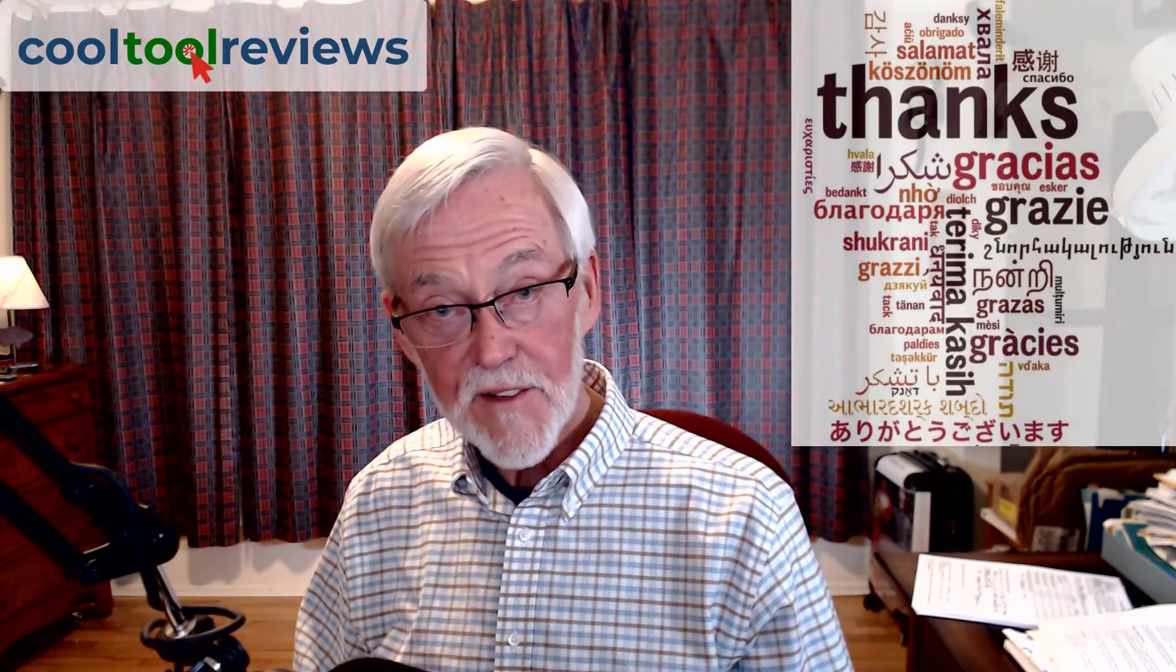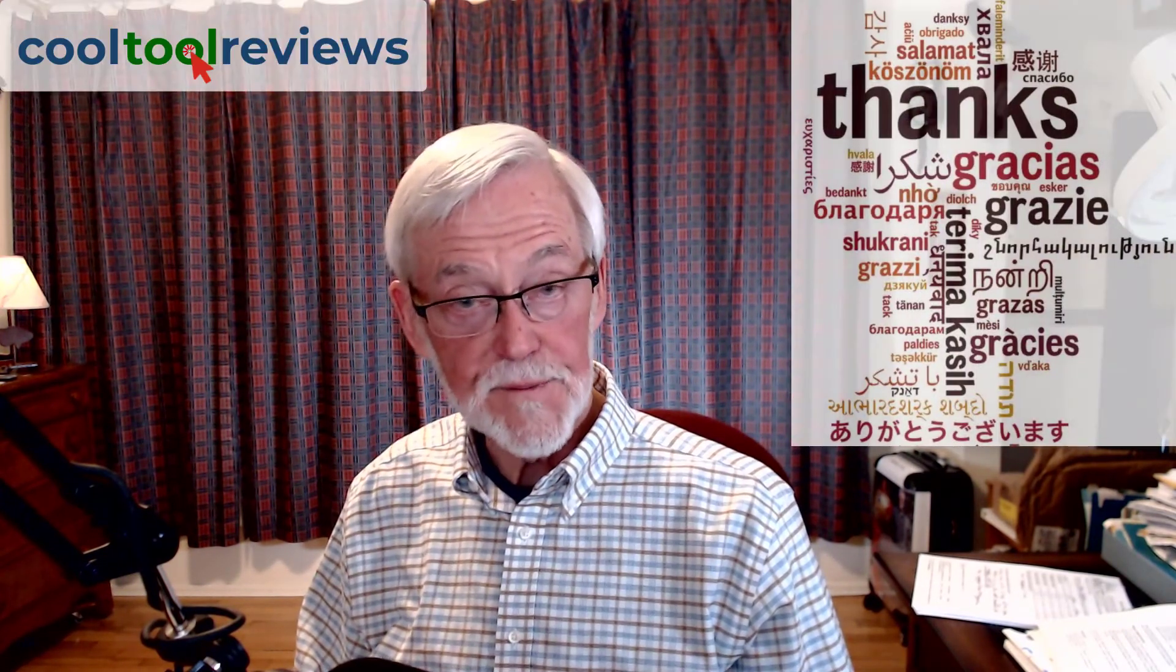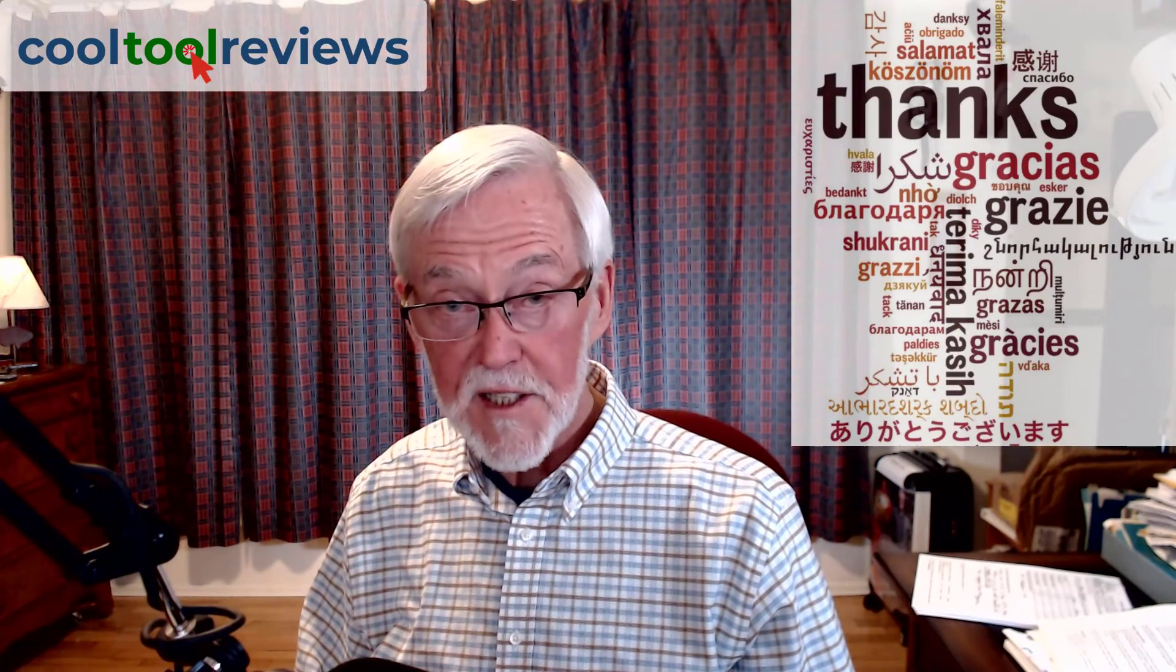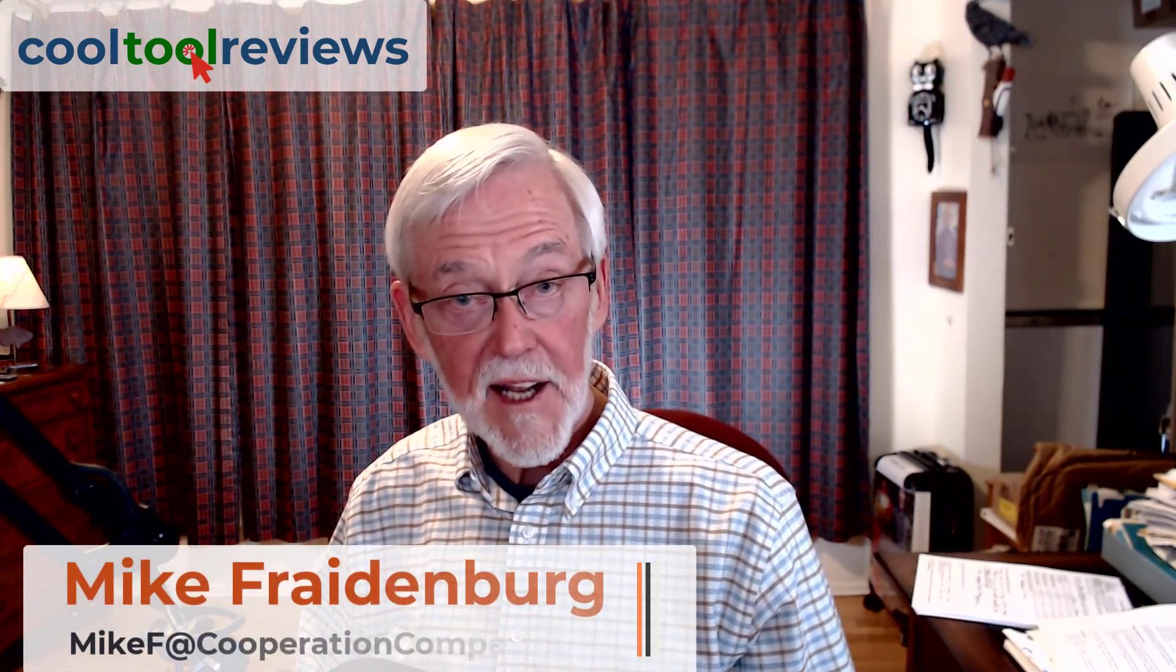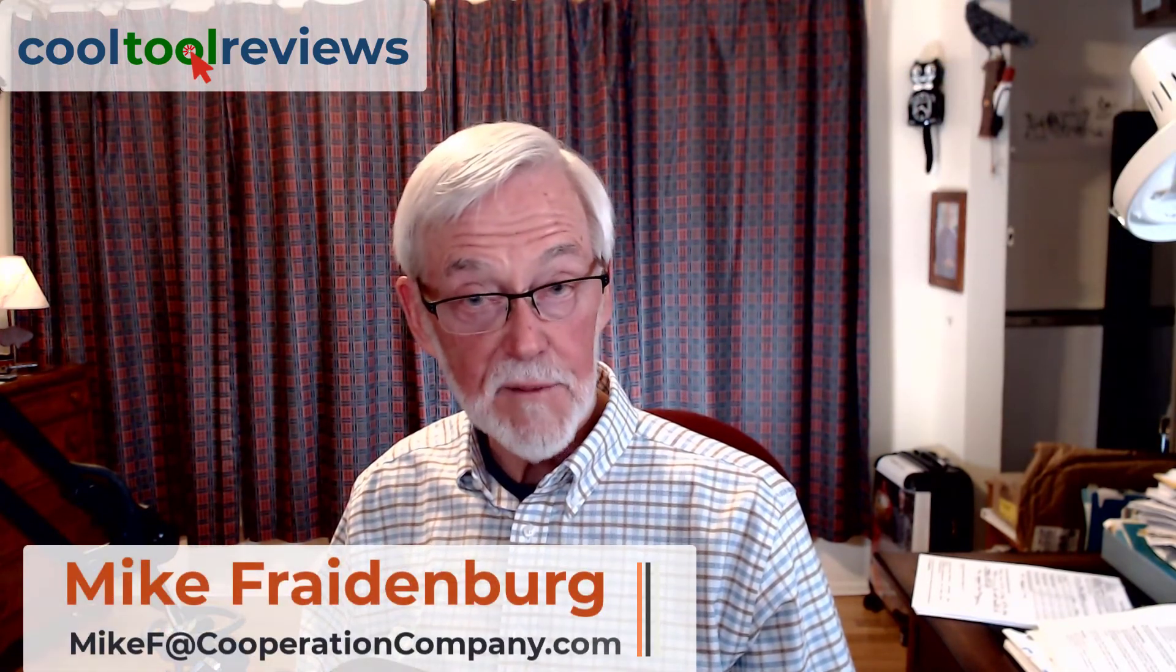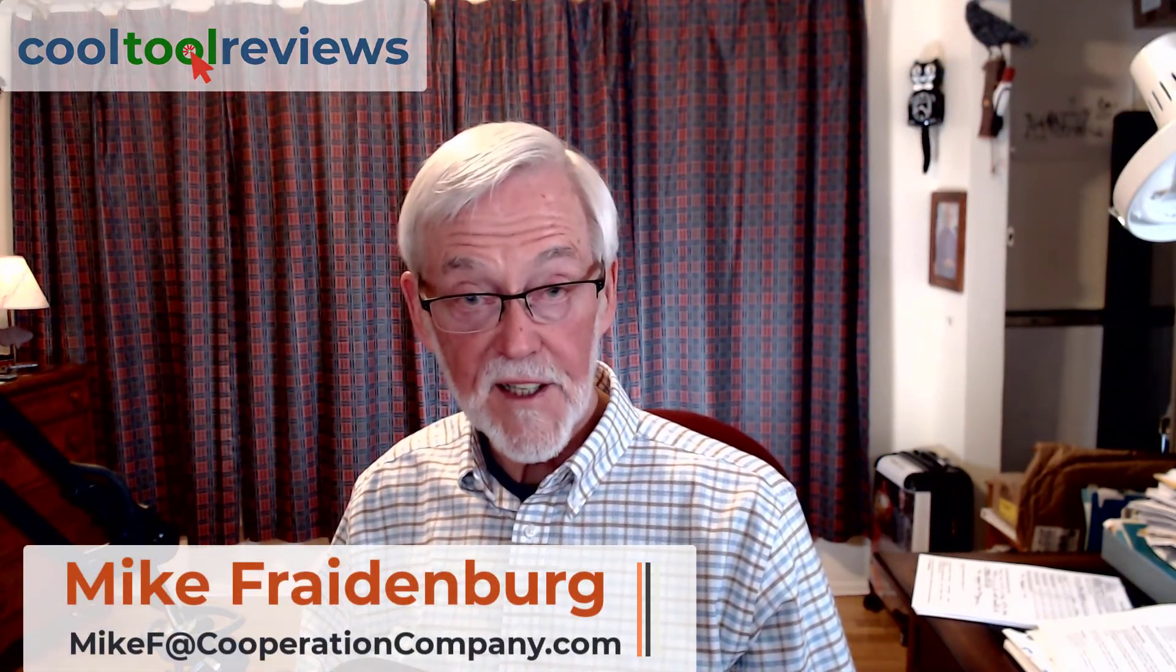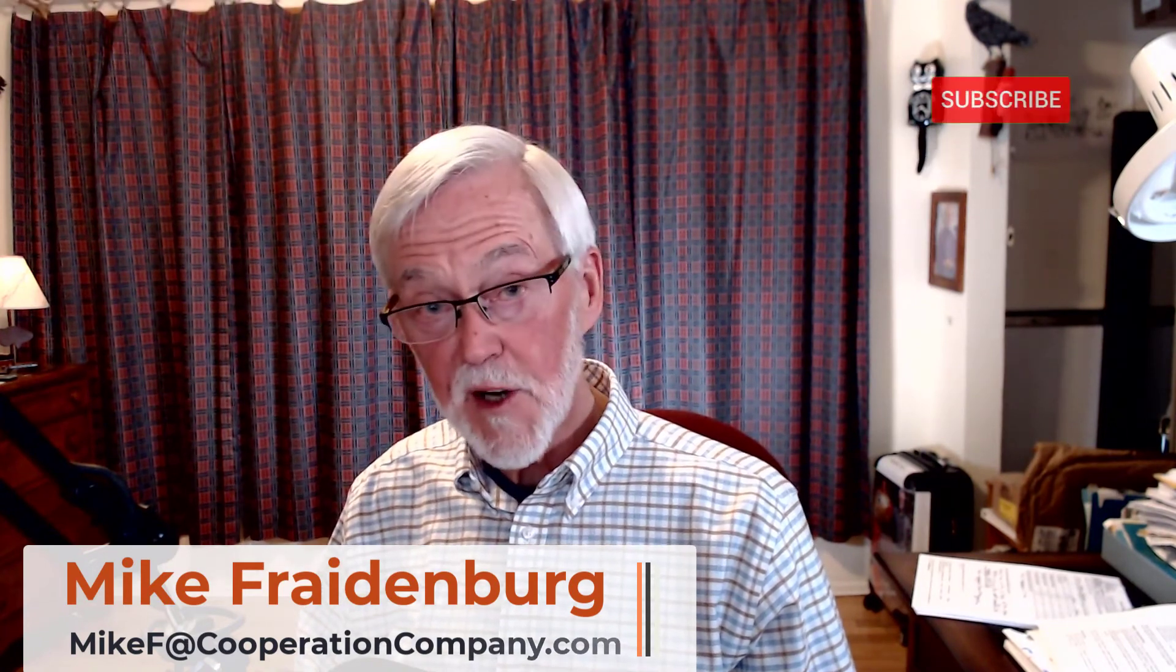And that's it for this tool review. Thanks very much for watching. Be sure to keep in touch and let me know what you're learning about how to make our online meetings more effective. And be sure to subscribe and hit the bell icon so you get notified each time I release a video. Thanks very much. We'll see you on the next video.